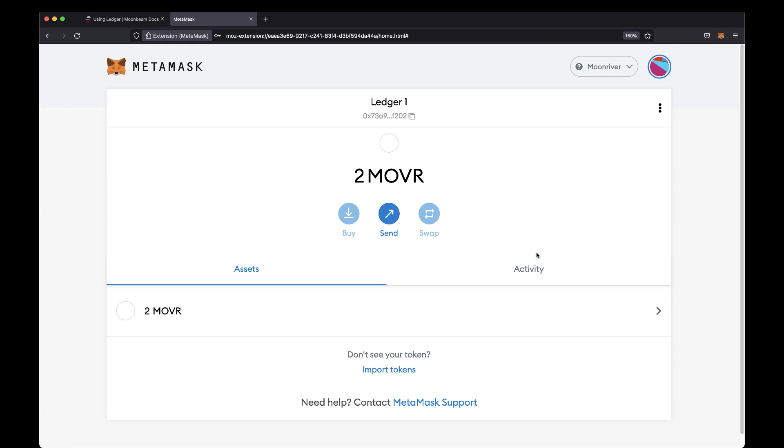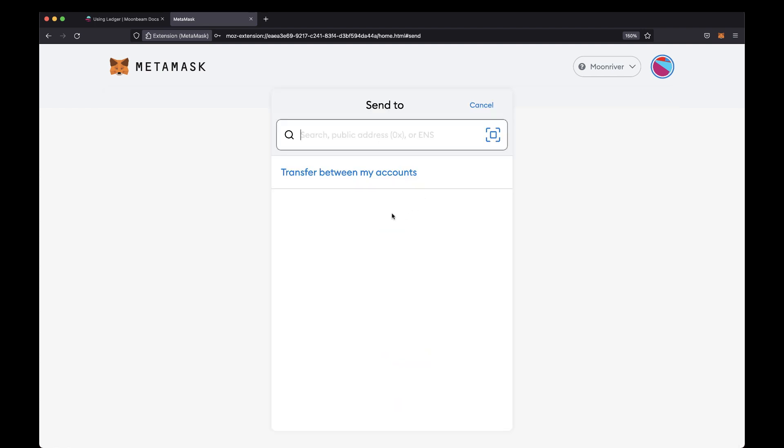Now you can see your Ledger account balance in MetaMask. To copy your address to receive a transaction, say for example if you needed to load your Ledger account up with Moonriver tokens, you can do so here. But to get started sending a transaction, go ahead and click on Send.